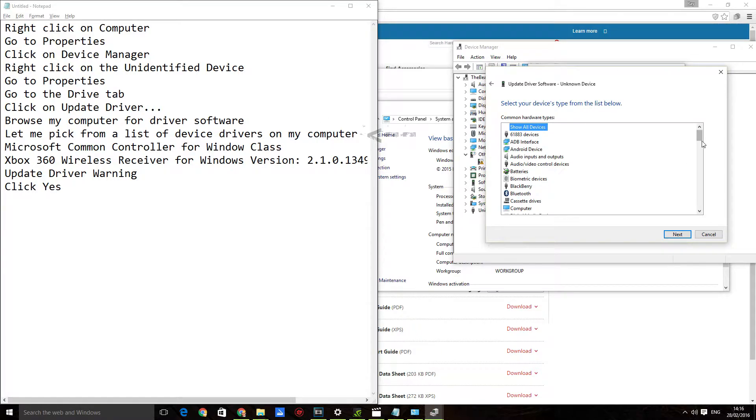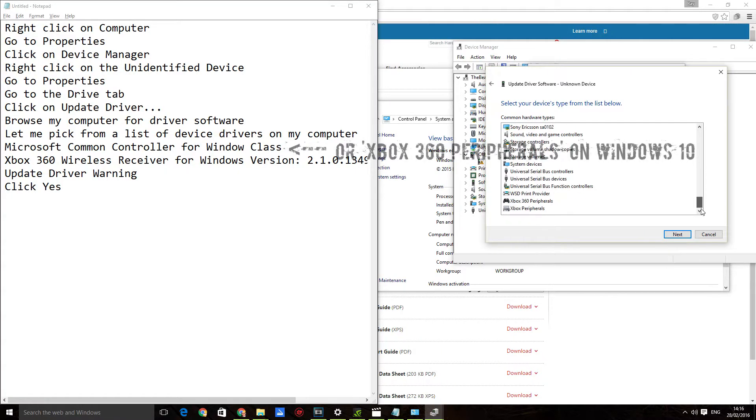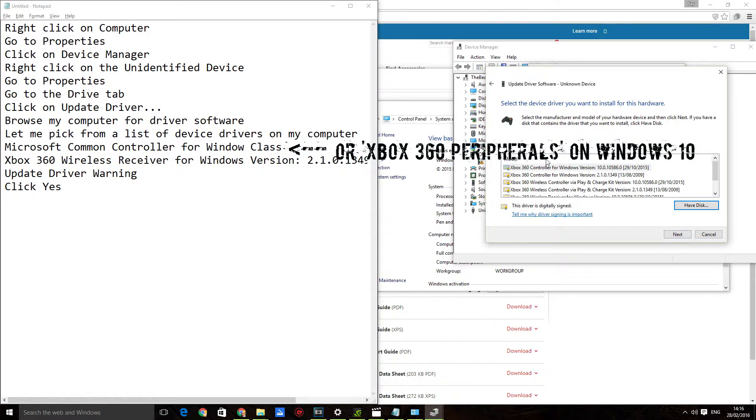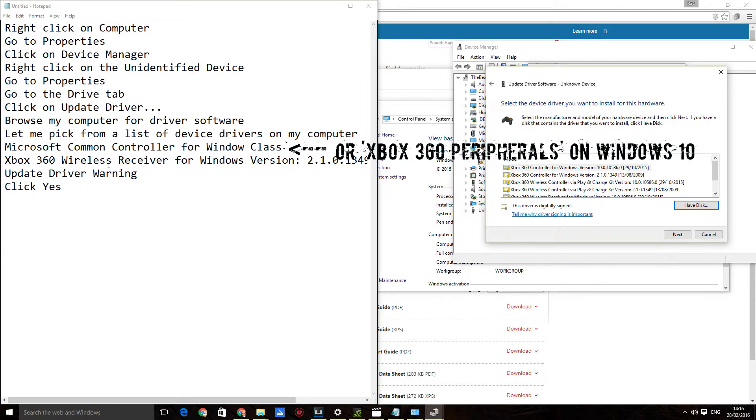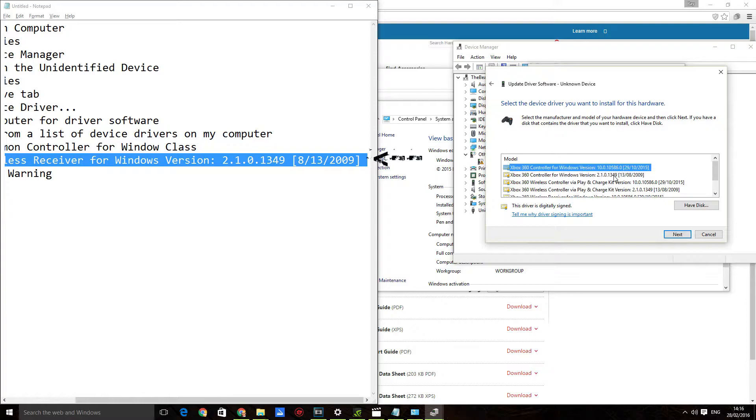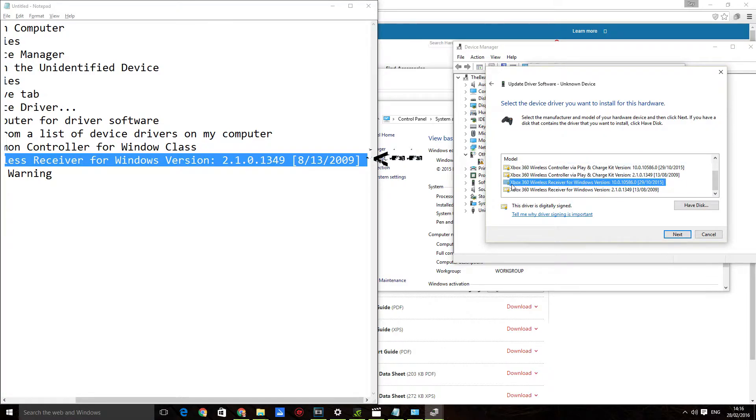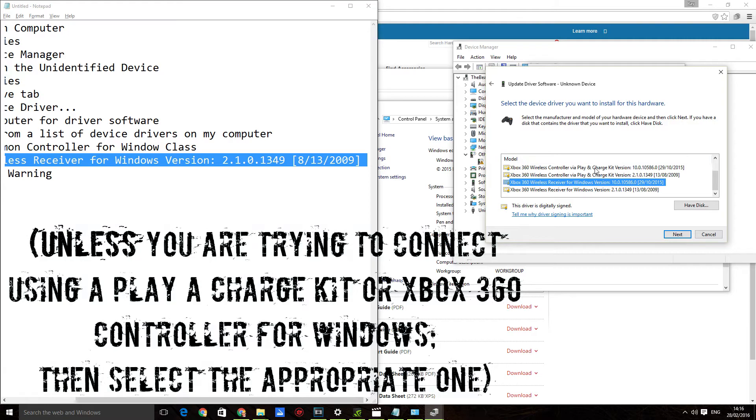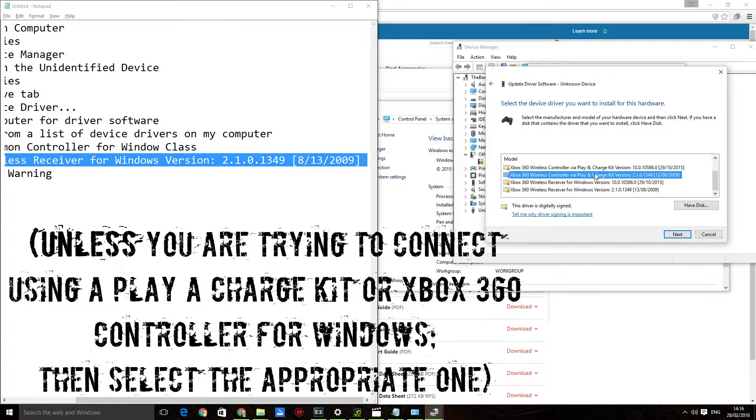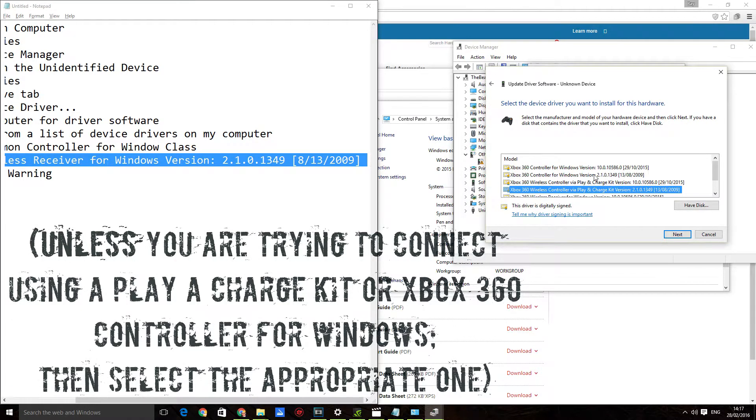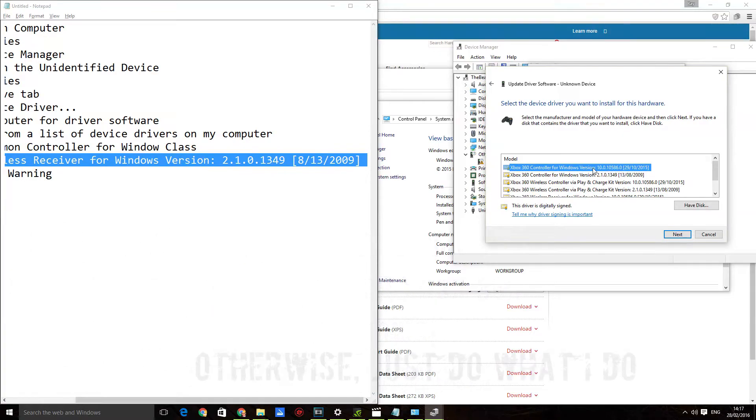And scroll down until you find the Xbox 360 Peripherals and click Next. Then find this one. The important thing is that you're clicking on the Xbox 360 Wireless Receiver for Windows. Not the Xbox 360 Wireless Controller via Play and Charge Kit or the Xbox 360 for Windows. Don't click on any of these.